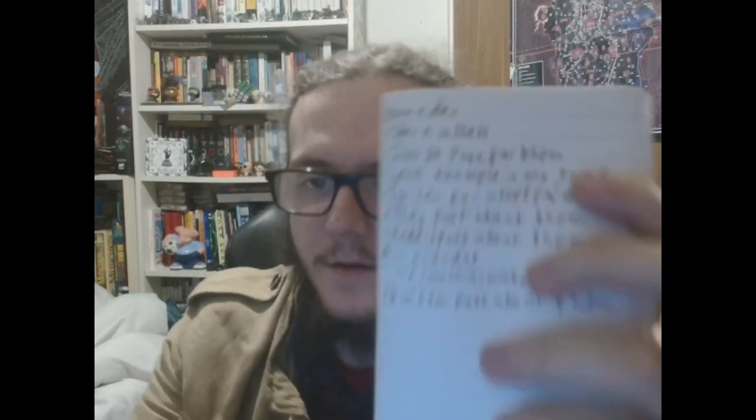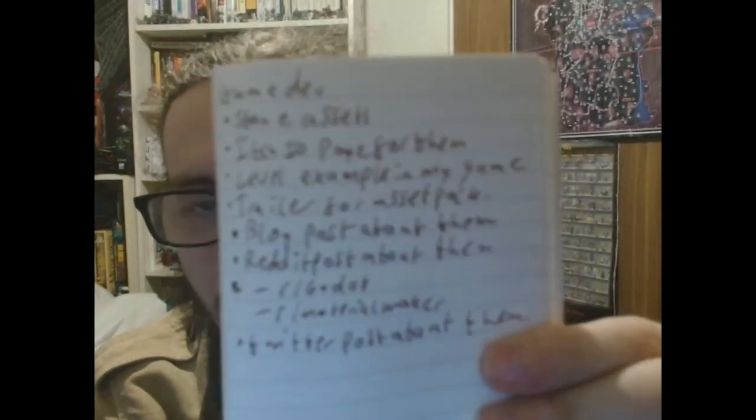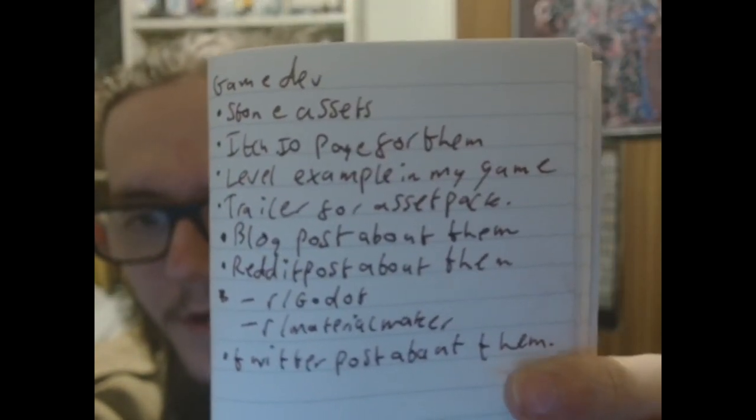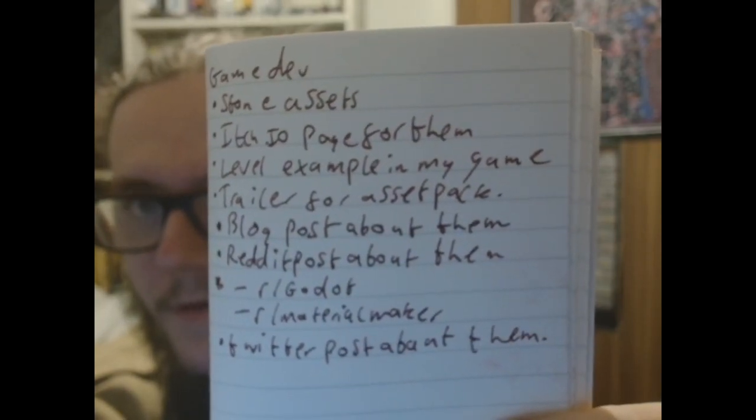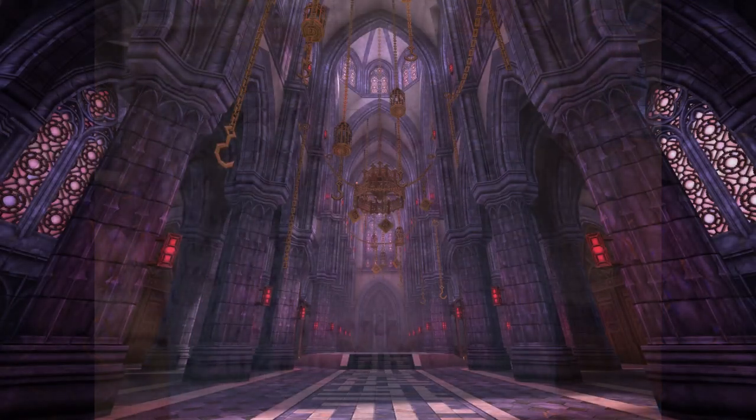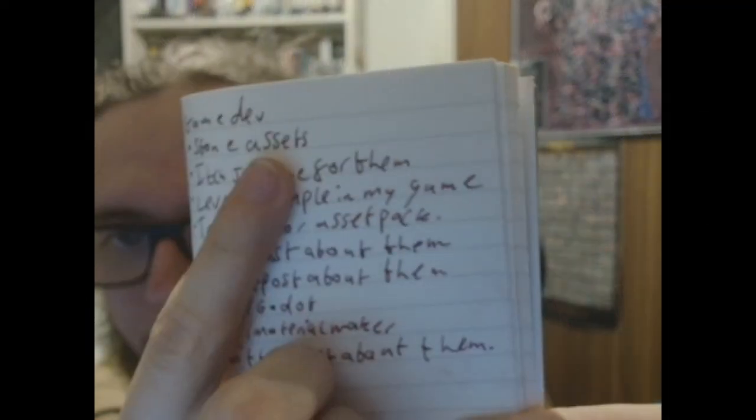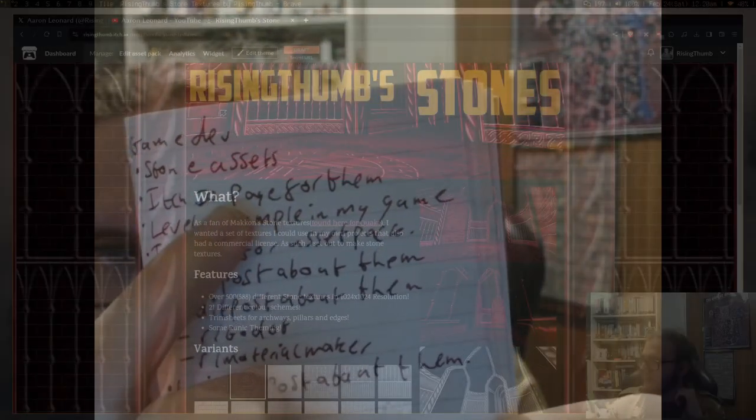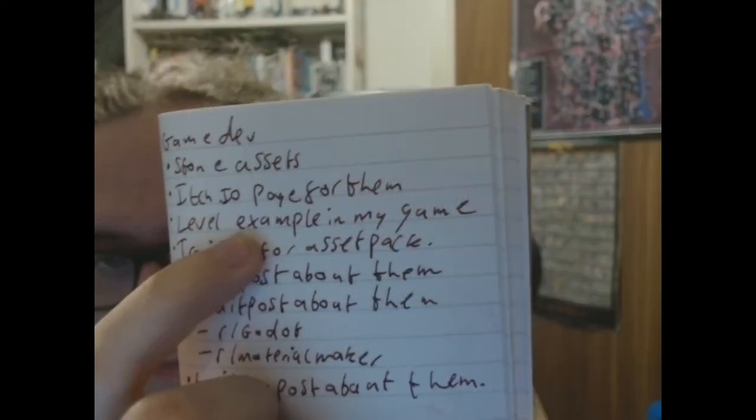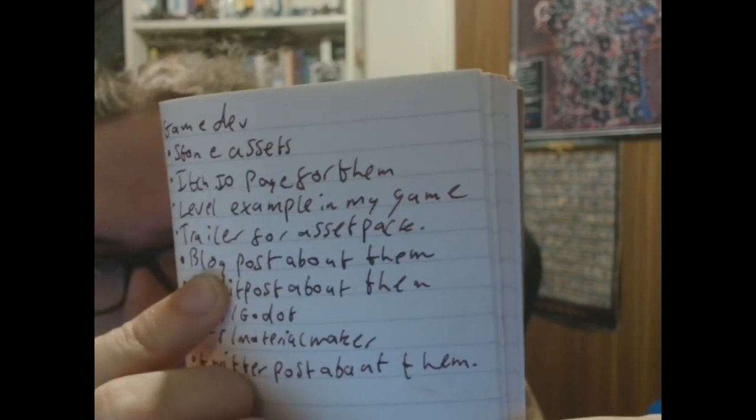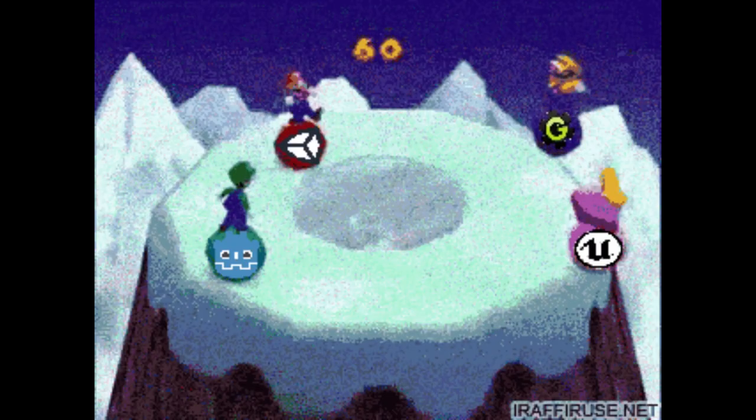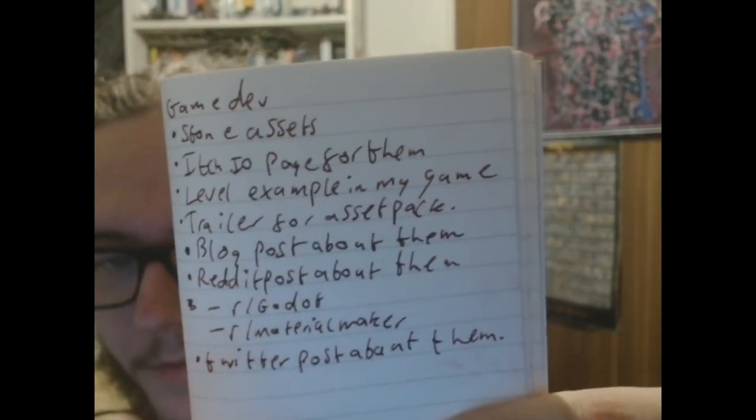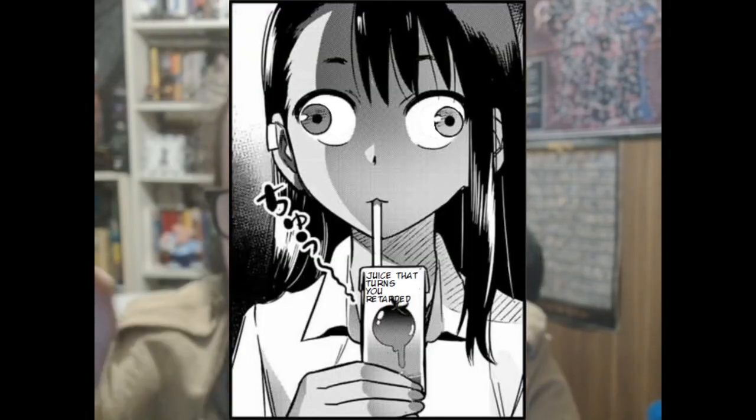So what I'm currently working on currently is, well here's the plan, see if it properly focuses. There we are, I finally focused it. I'm currently working on an asset pack of stone assets which are inspired by Macon's stone textures, which I'll hopefully put an example of here. So my plan is currently to actually get the stone assets sorted out, then to make an itch.io page for them, get a level example for it in my game, make a trailer for this asset pack, make a blog post, make a Reddit post on r/Godot, r/materialmaker, make a Twitter post, and I didn't put it here, but also a YouTube video, which is going to be this one, this one right here.